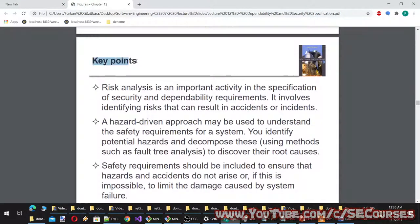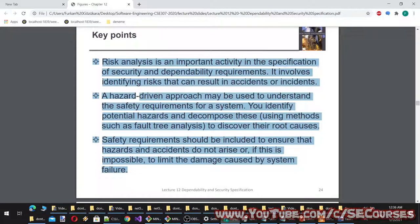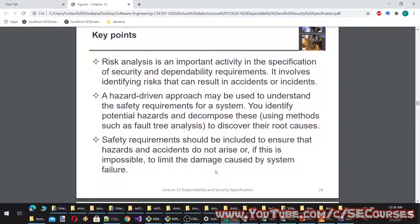Key points of part one: risk analysis is an important activity in specifying security and dependability requirements. It involves identifying risks that can result in accidents or incidents. A hazard-driven approach may be used to understand safety requirements — identify potential hazards and decompose them using methods such as fault tree analysis to discover root causes. Safety requirements should ensure hazards do not arise, or if impossible, limit the damage caused by system failure.